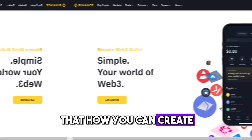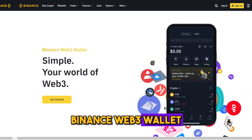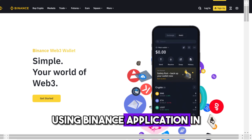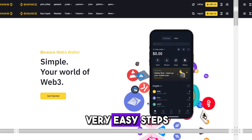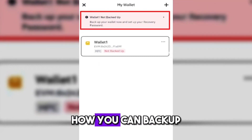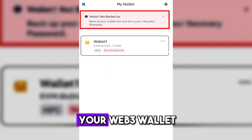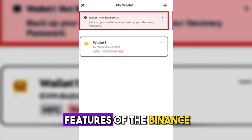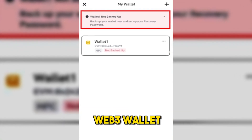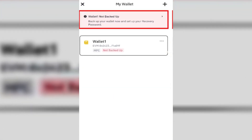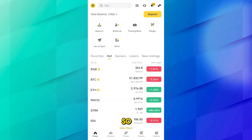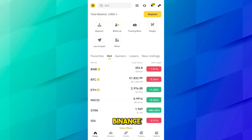In this video I will show you how you can create a Binance Web3 wallet using the Binance application in very easy steps. I will also tell you how you can backup your Web3 wallet and what are the features of the Binance Web3 wallet. So let's get into the video without wasting any time.